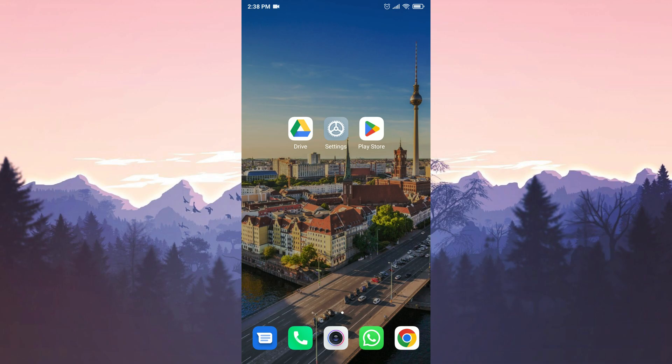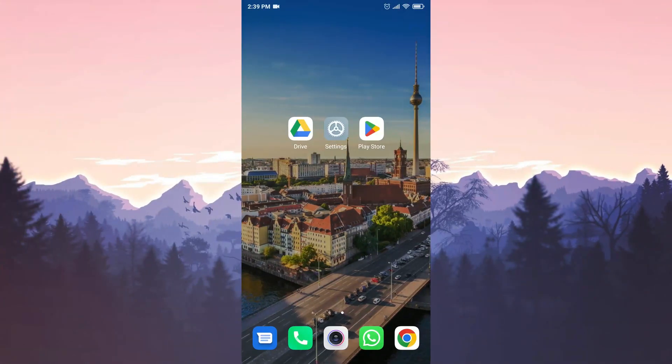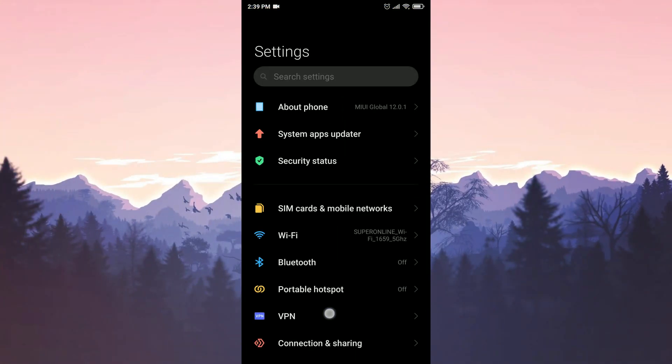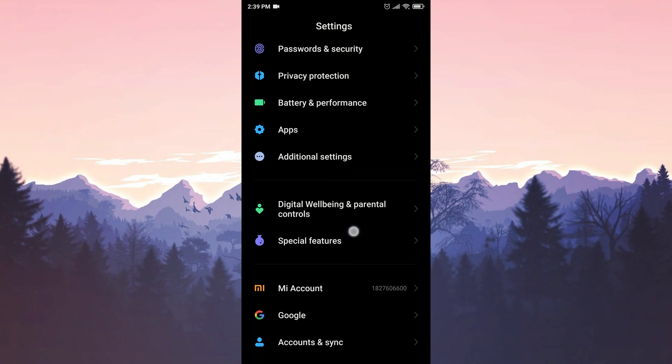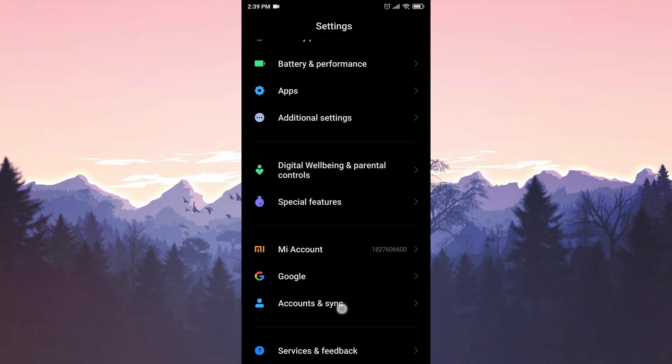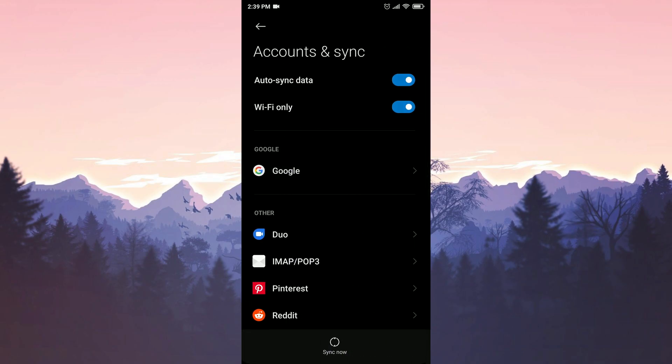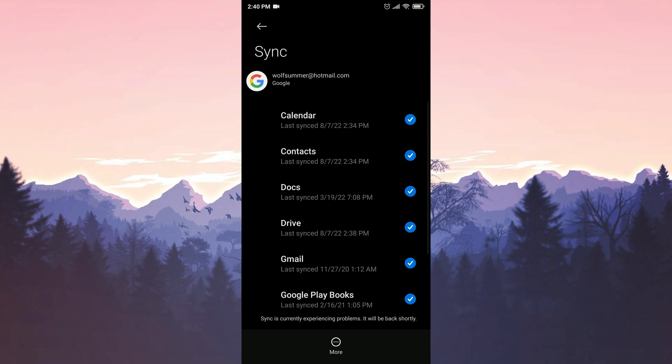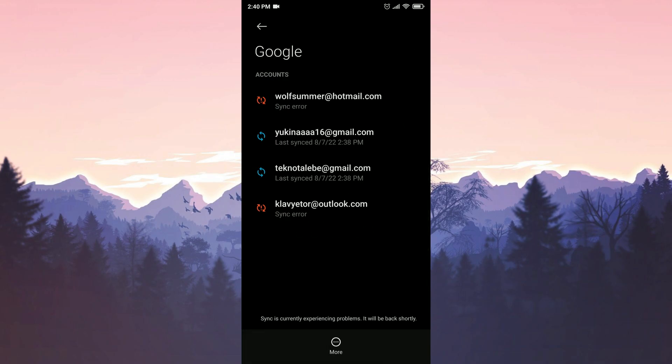For the fourth solution, we go into Settings and find Accounts and Sync as in the first solution. Click on Google, click any account, and remove the tick next to Drive. We apply this process for all accounts.